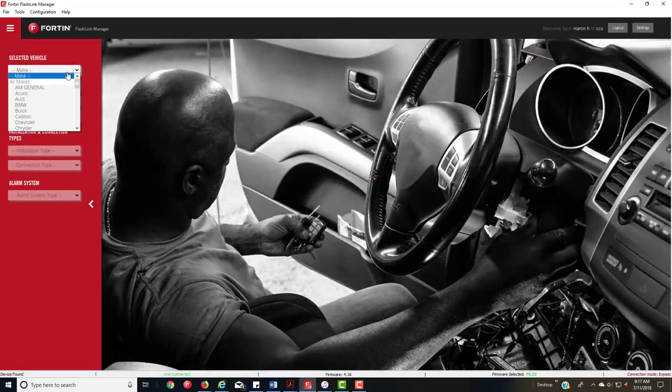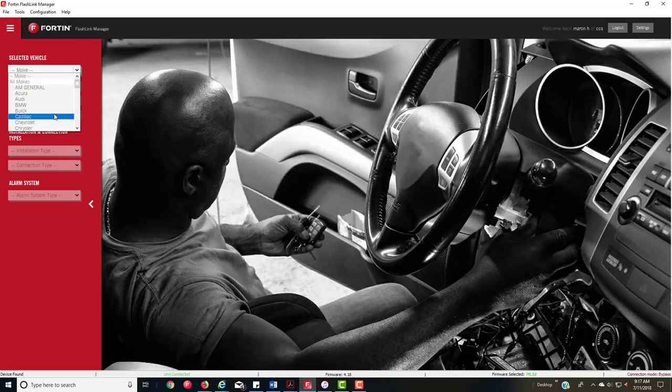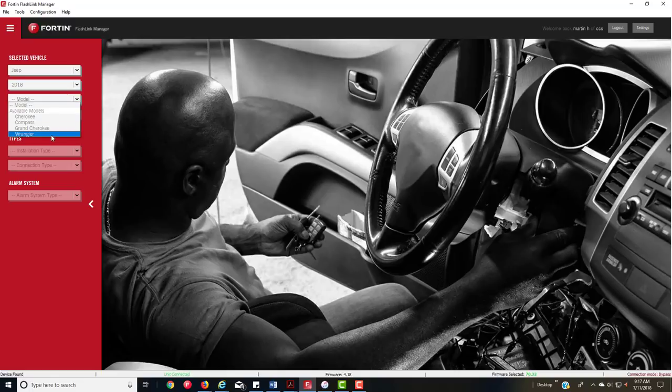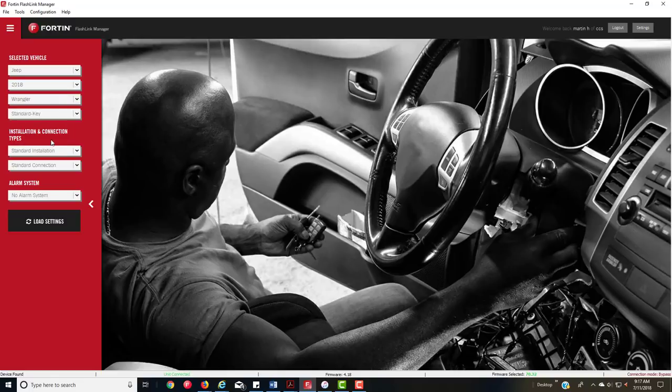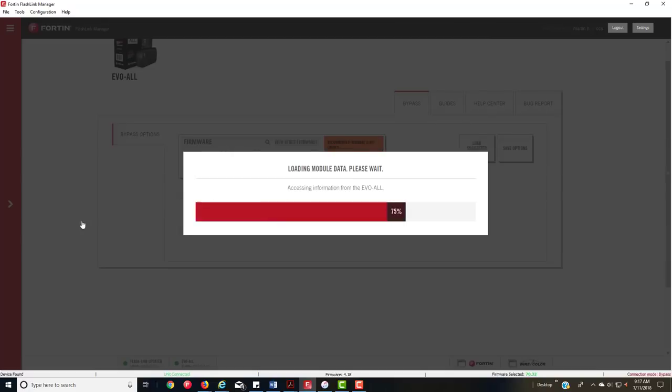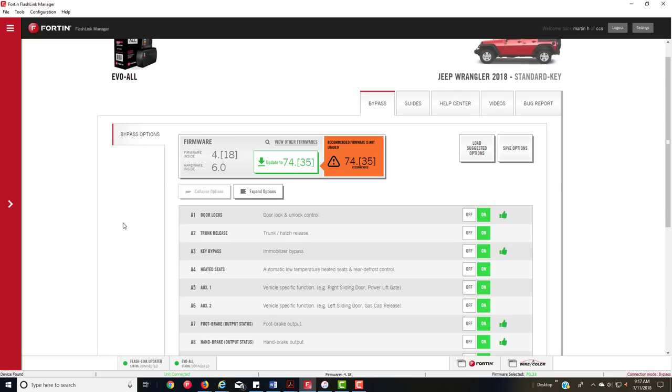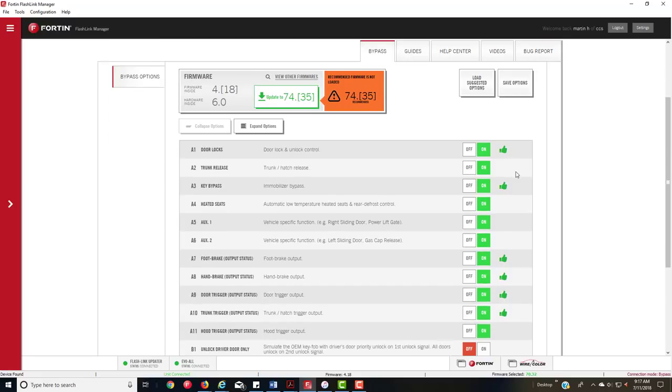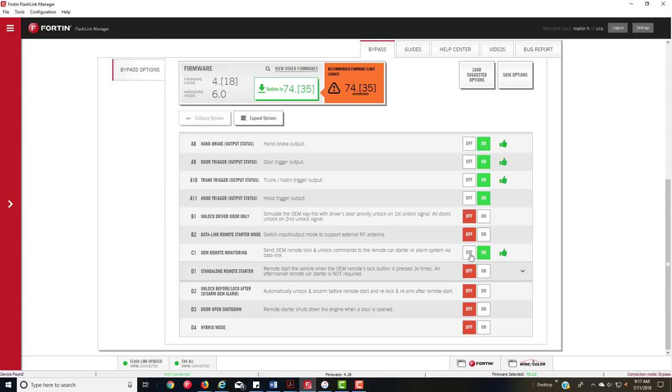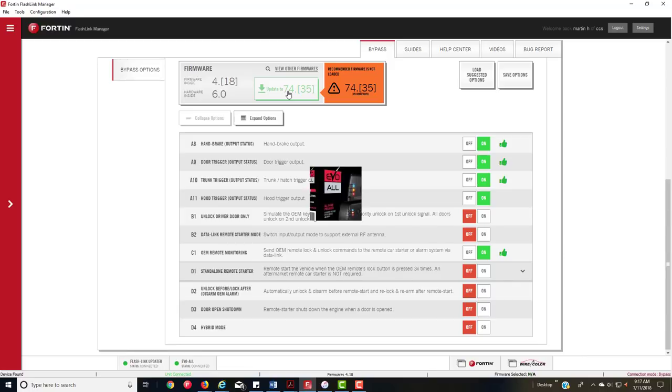When you load the settings, the screen's going to come up looking like this. Here's a blank bypass kit. I'm going to go back to Jeep, 18 Wrangler, standard key, that's the only kind, standard install, T-harness, no alarm, load settings. You got all these green thumbs which are required. OEM monitoring is on, standalone remote start is off, you're going to want to turn that on. But you notice down here there's no RF kits, no options, no alarm features. So you want to first update the module.